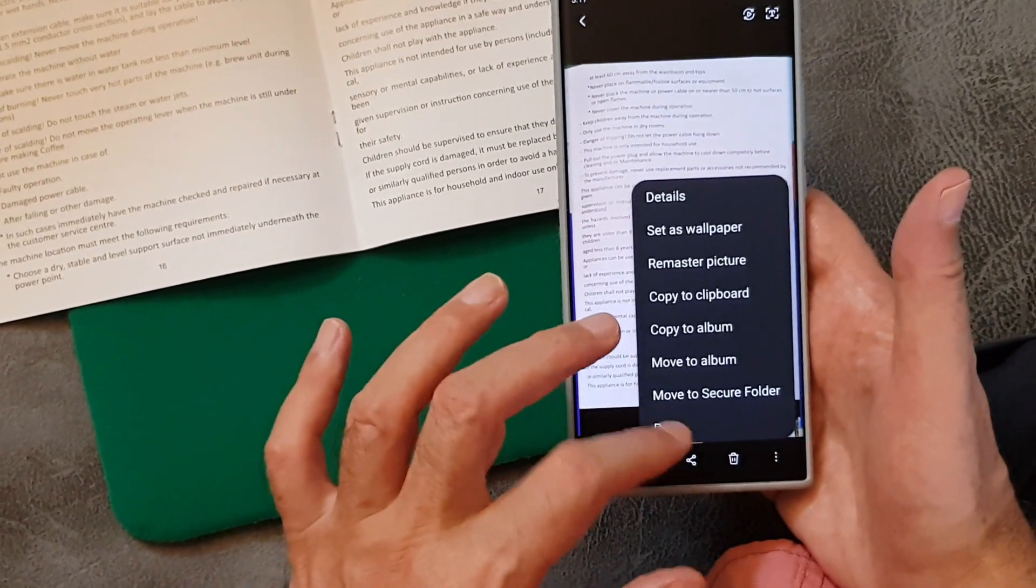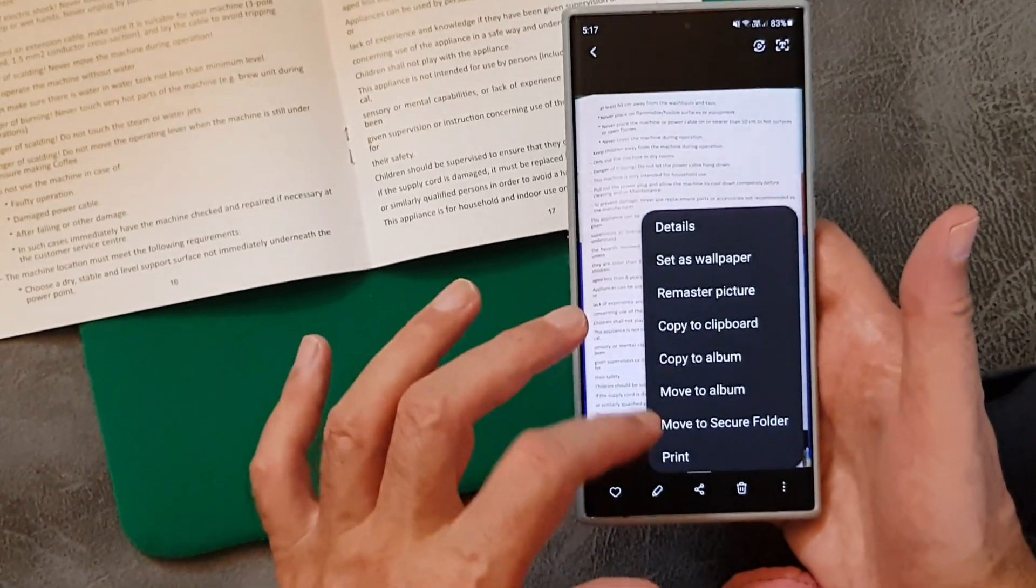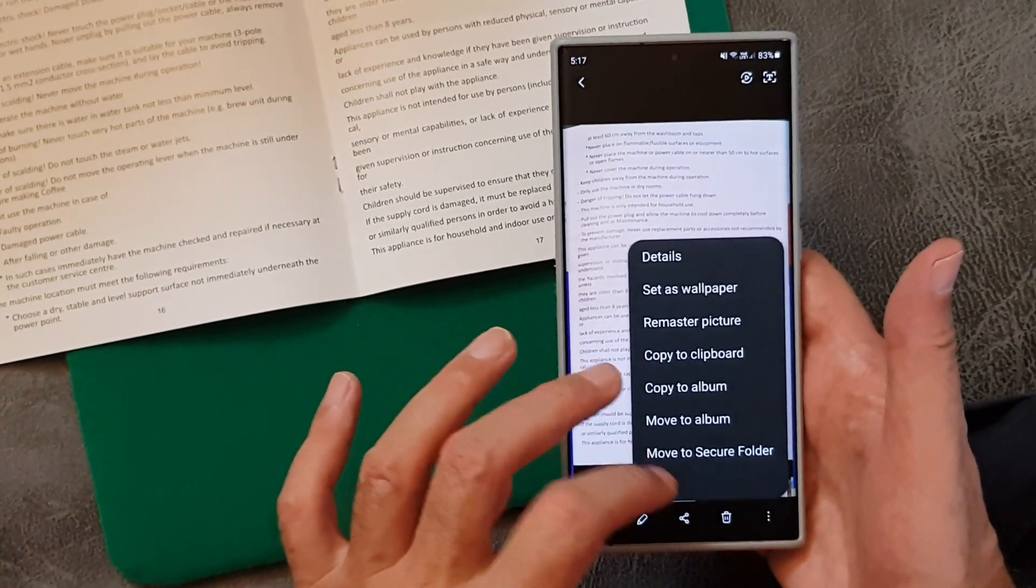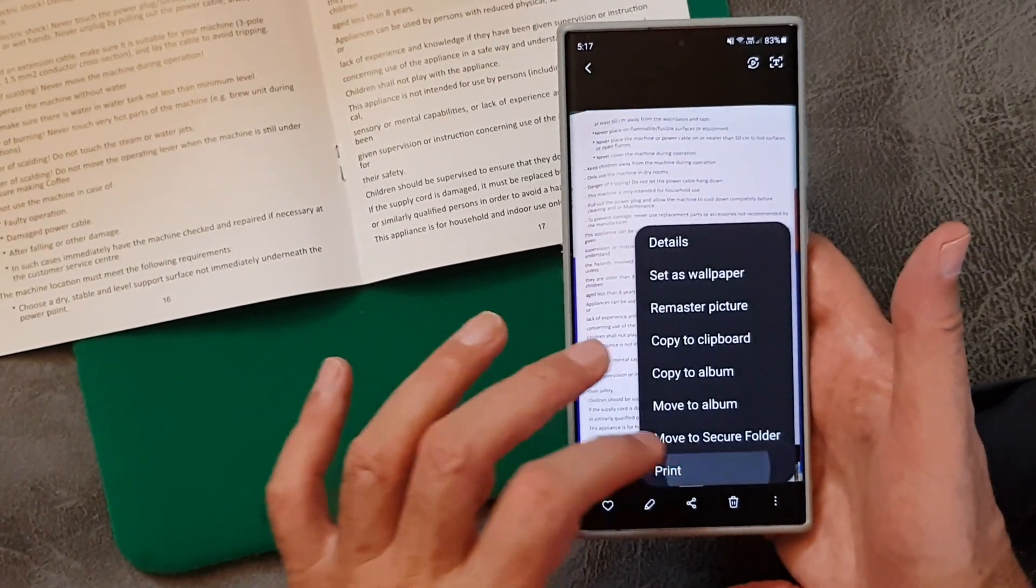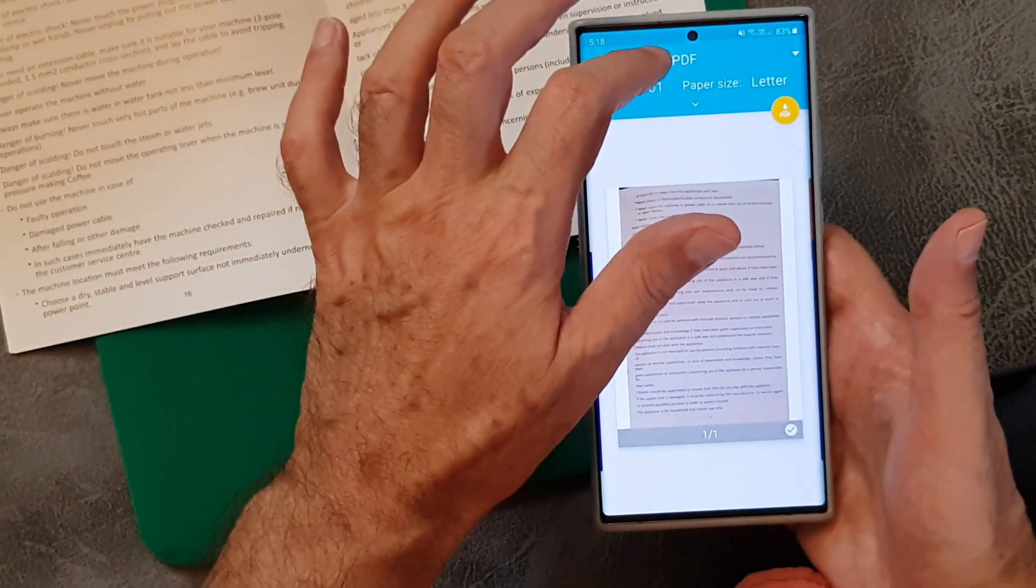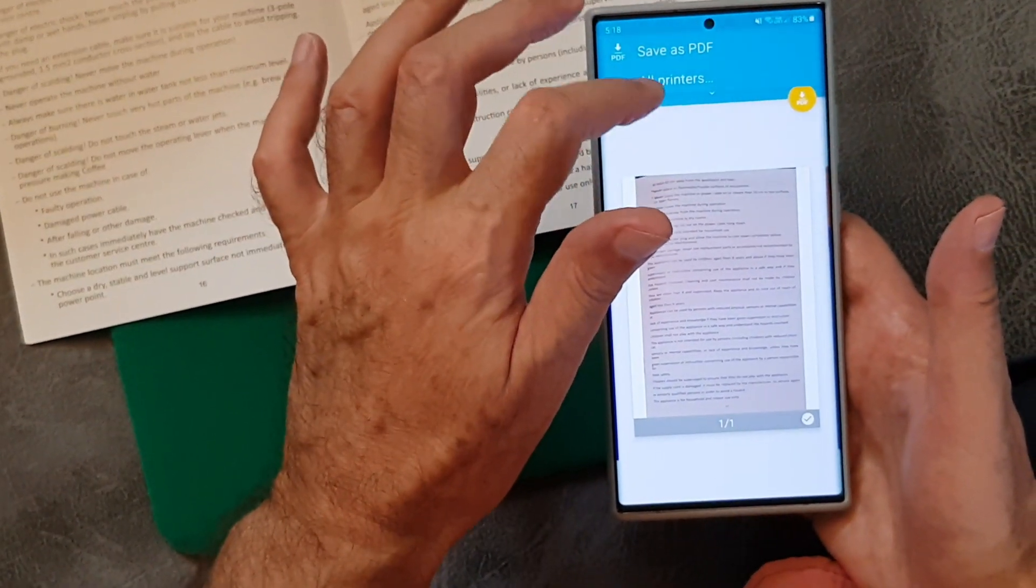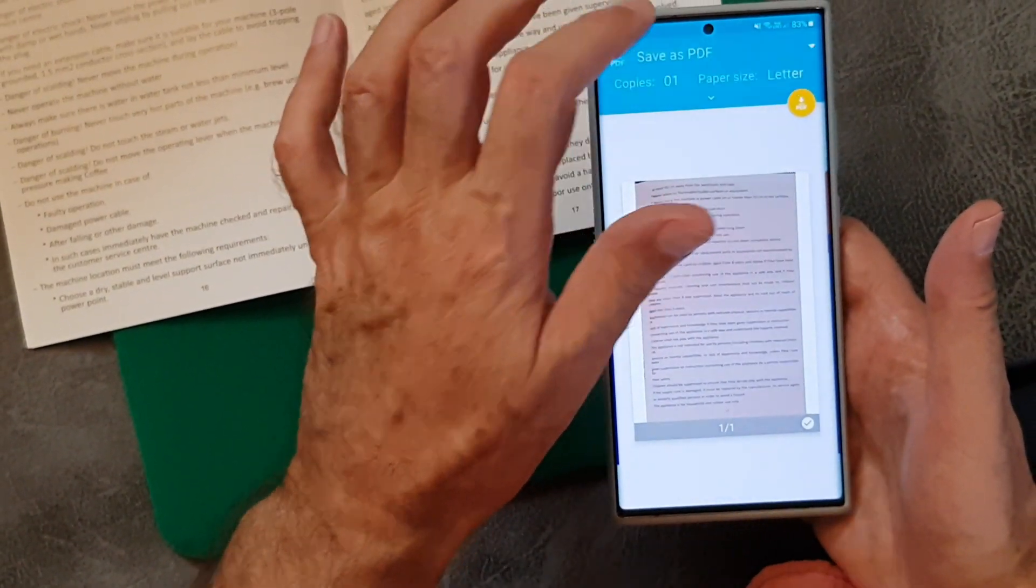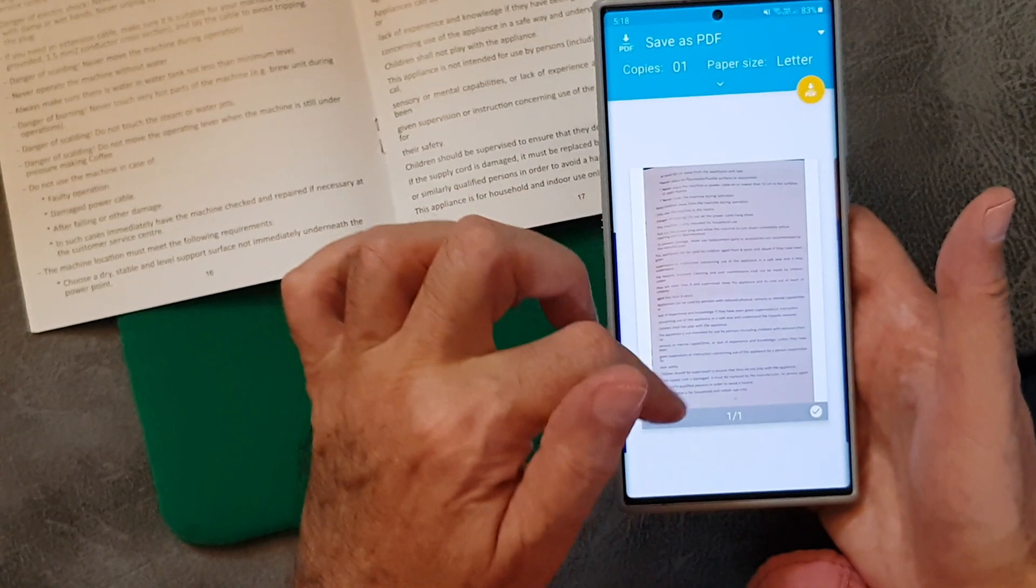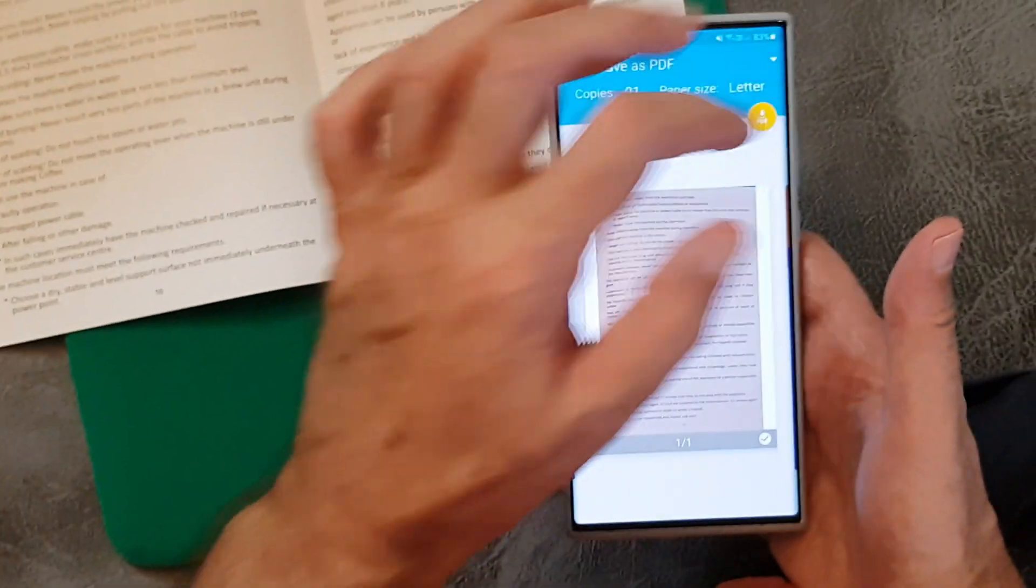Three dots, Print. It doesn't have the option there, should say convert to PDF, but it doesn't. Press Print, Save as PDF. You have a choice, it would find a print if I had one connected, but I don't. And then you press that and it would save it as a PDF. Very good, very useful.